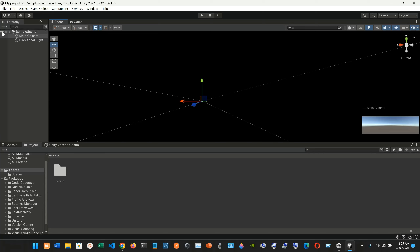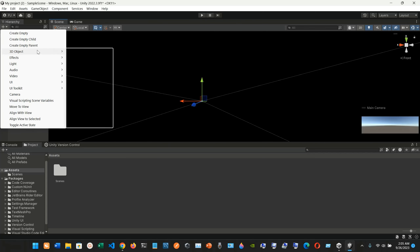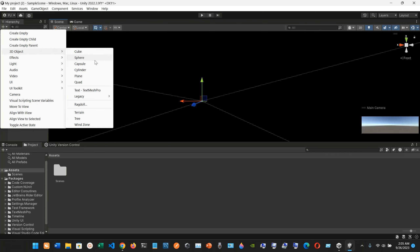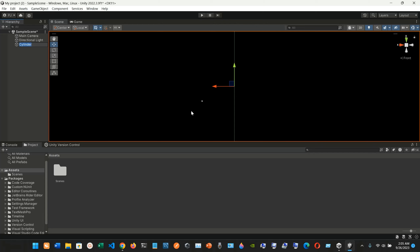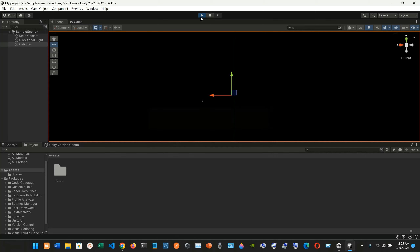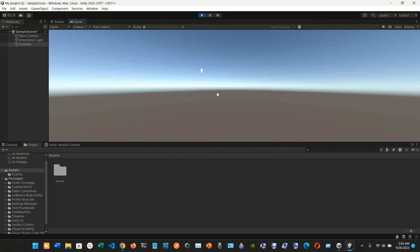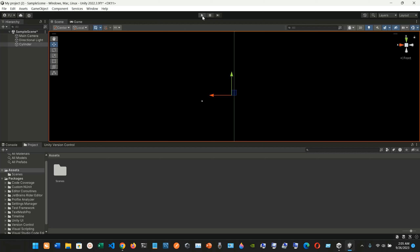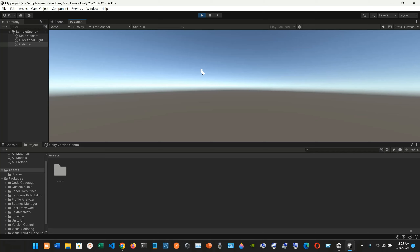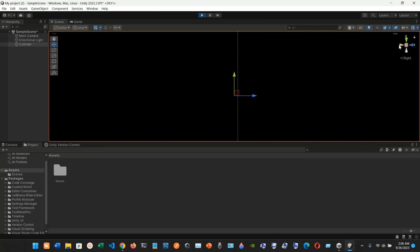Let's create some 3D objects. I'll go here and create a 3D object — let's create a plane, a quad, and a cylinder. So we now have a cylinder in the scene.